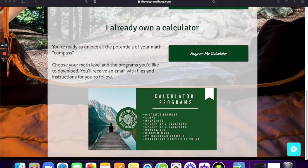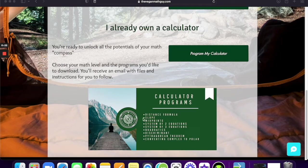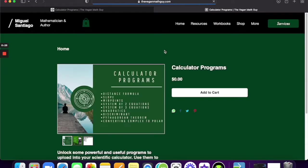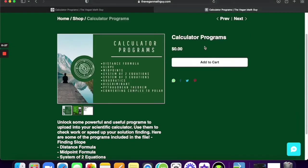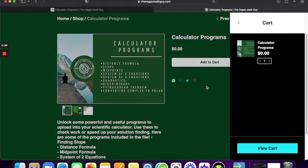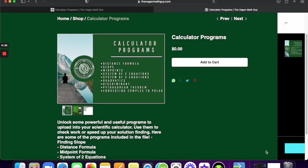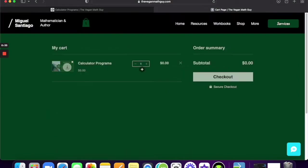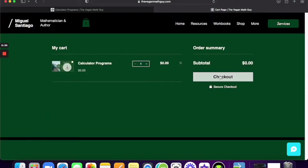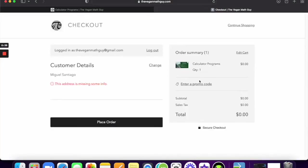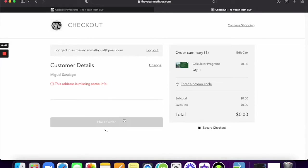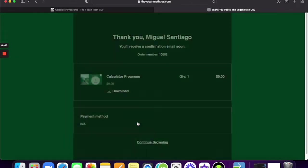But you want to go ahead and click on the calculator program image, and it's going to send you to a cart. You're just going to add that into your cart, purchase it—it's free—and check out, put in all your info. I'm going to place my order, and you should be good to go.